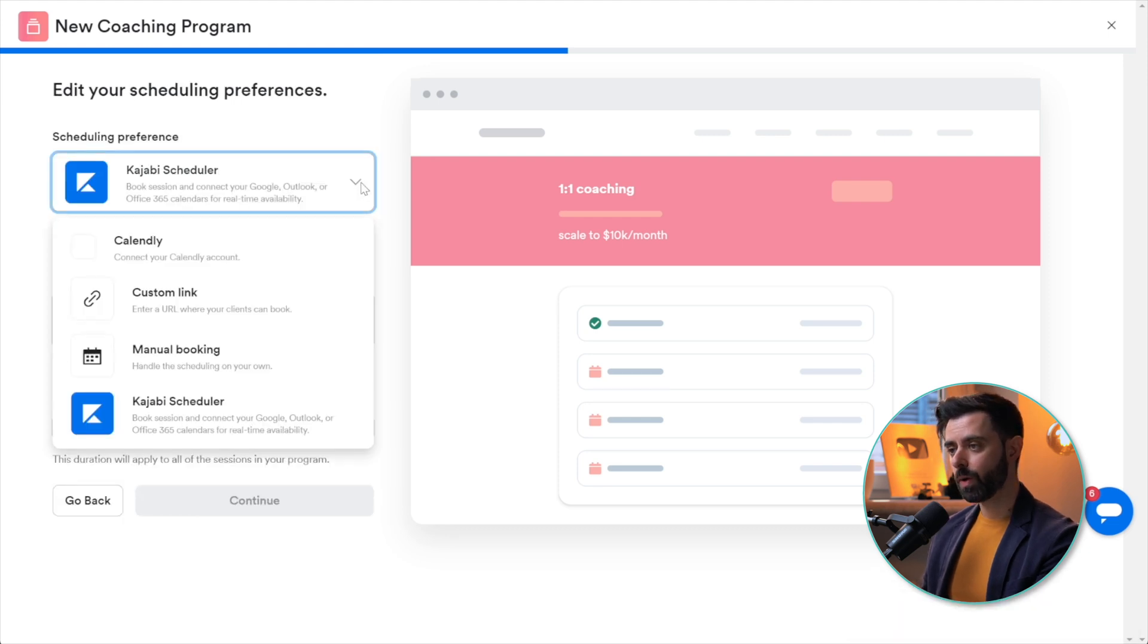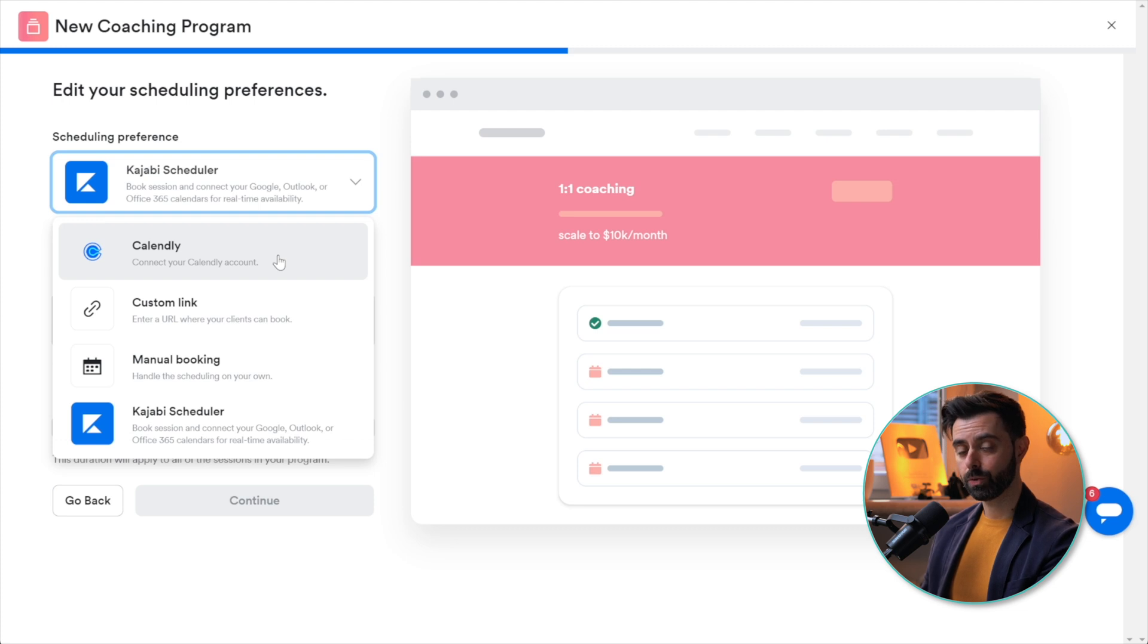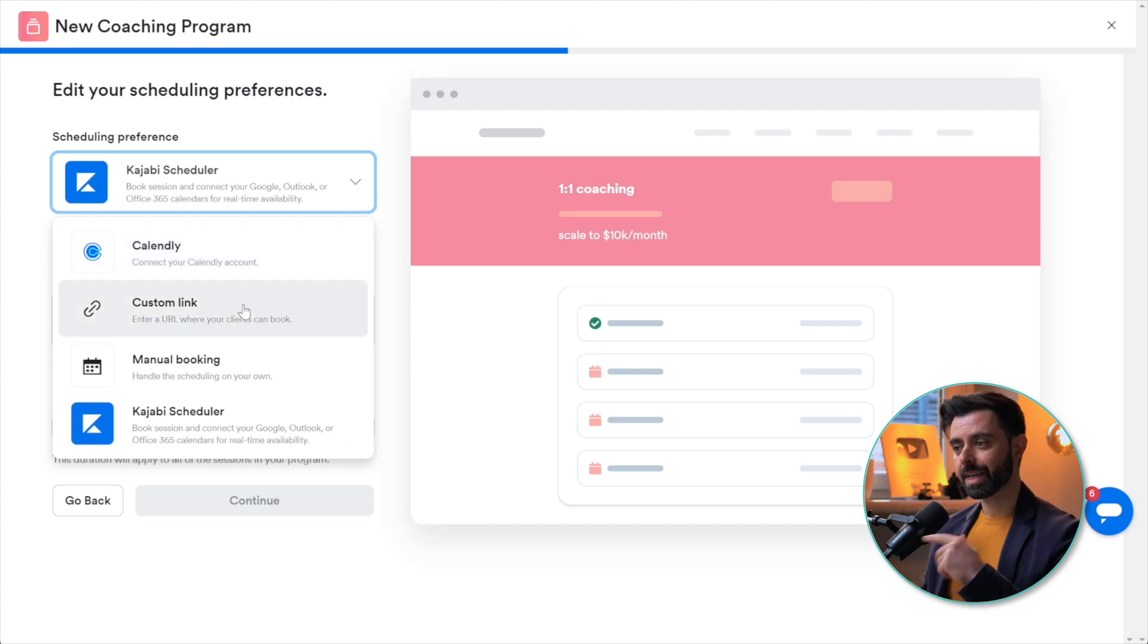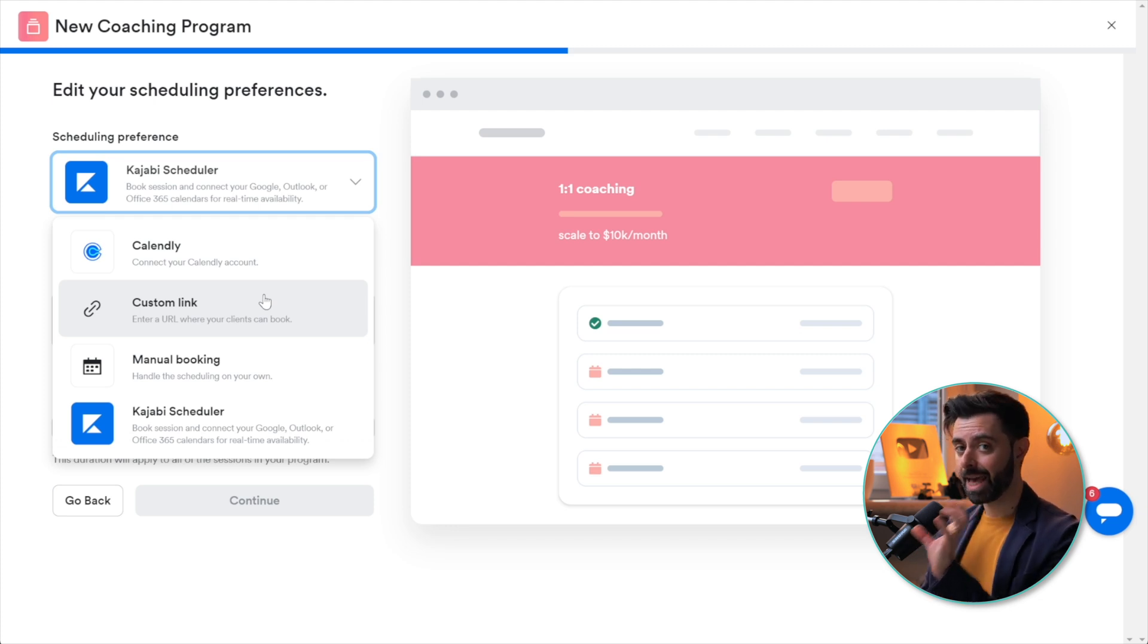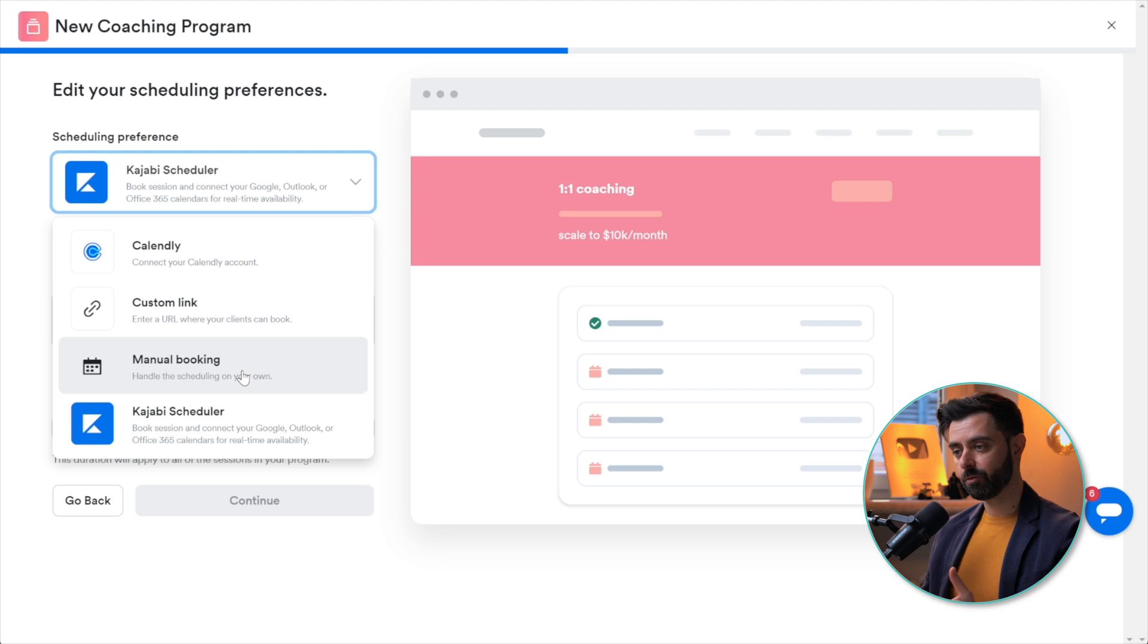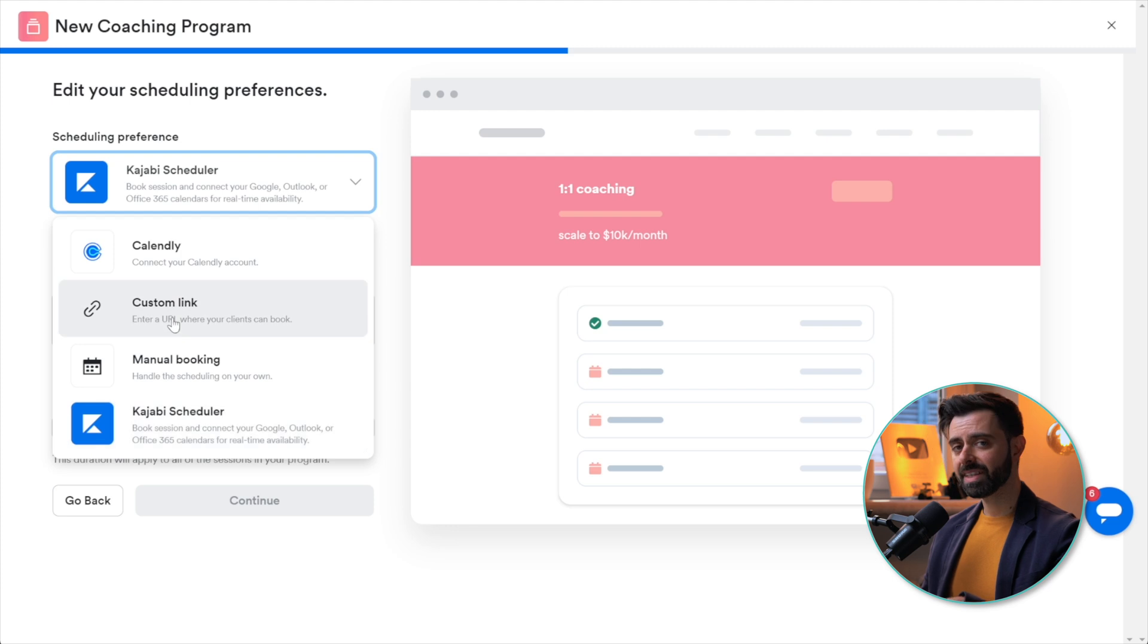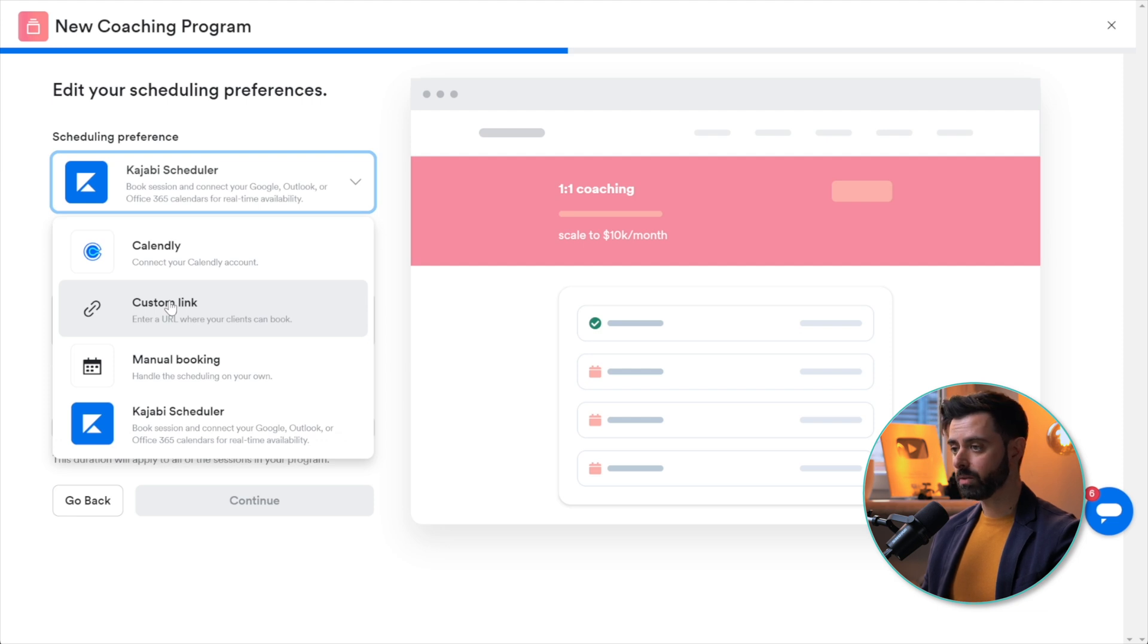Here's where you choose whether you want to use your Calendly integration, something you can do in the Kajabi settings. You can use a custom link if you want to use your Calendly link as it is. You can use manual booking, whether you decide to book it via messenger or keep it free without having to use an interface. Or you can use the Kajabi scheduler. In this case I'll use my Kajabi link as is just to avoid confusion.